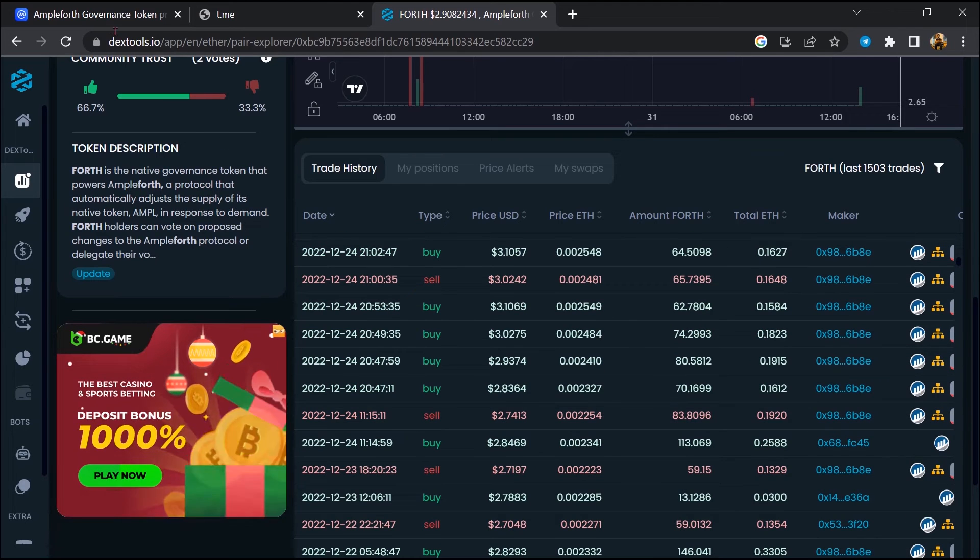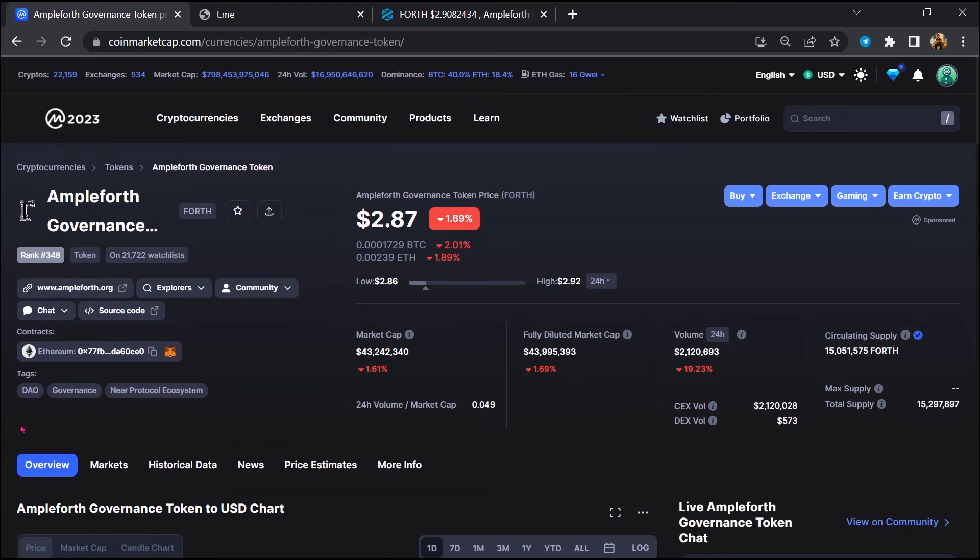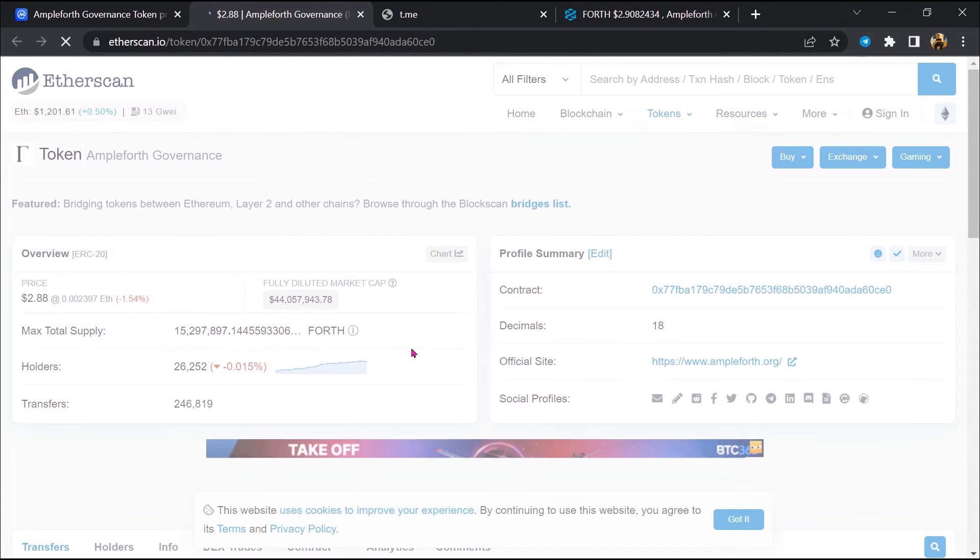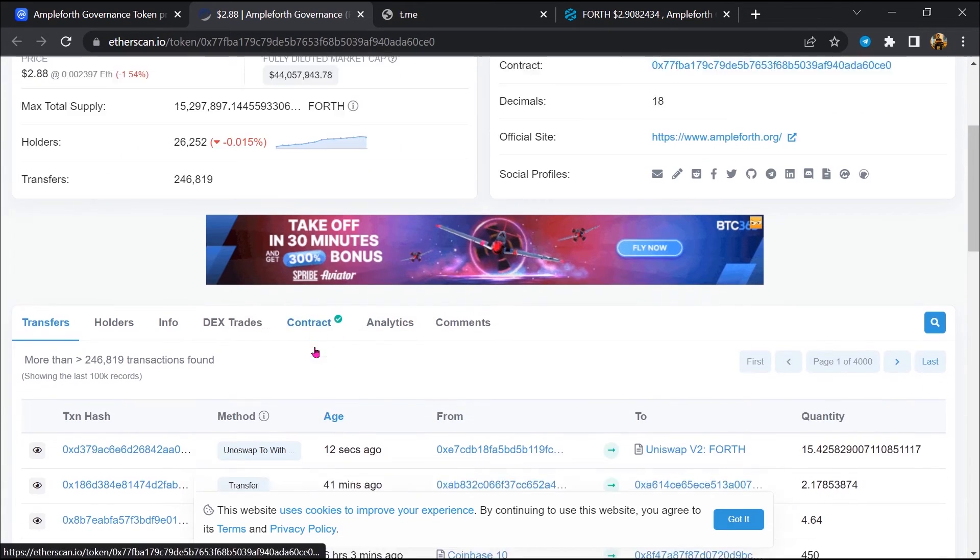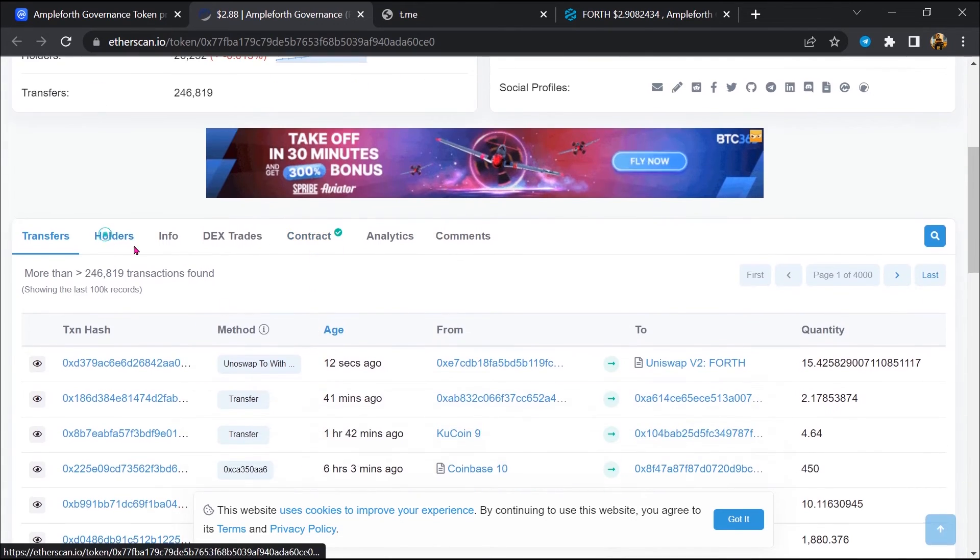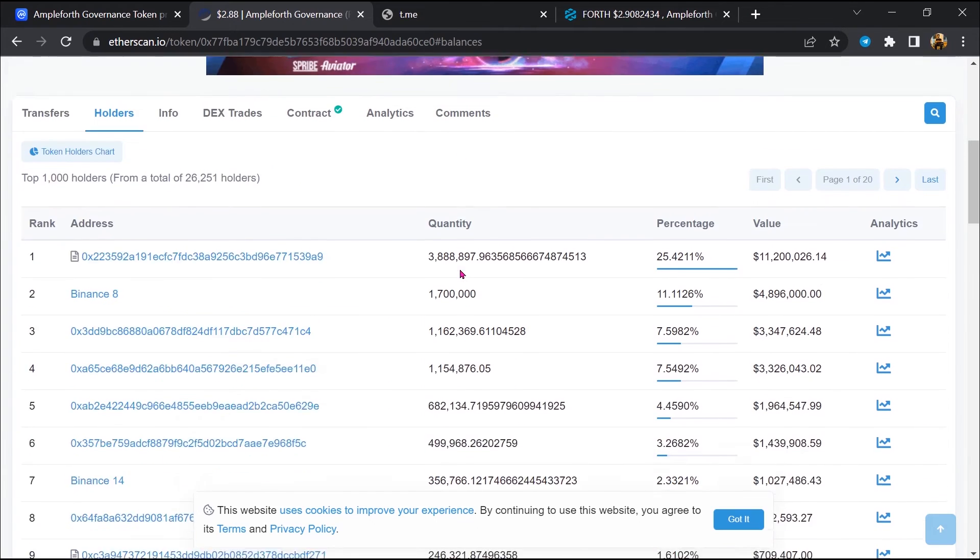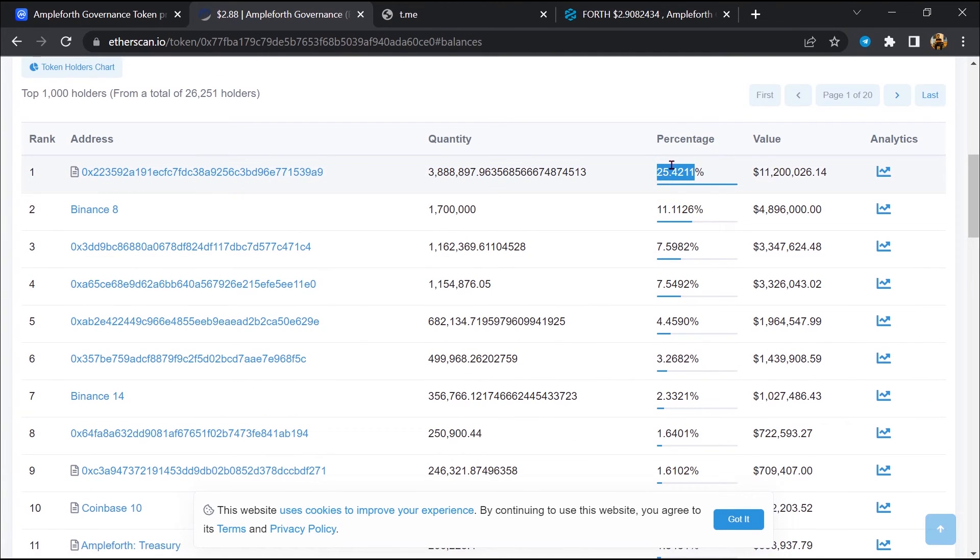After that, go to CoinMarketCap and click on this contract address. So EtherScan has been opened. Then go to the holder section. So most of the tokens have been added on this address.